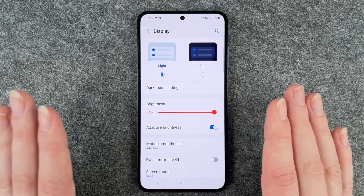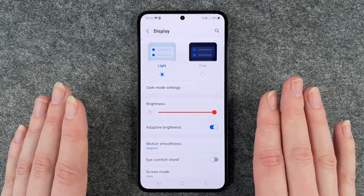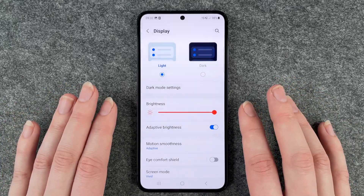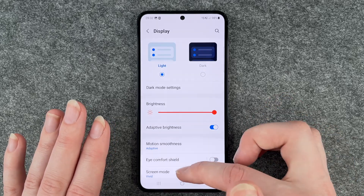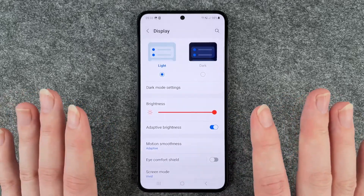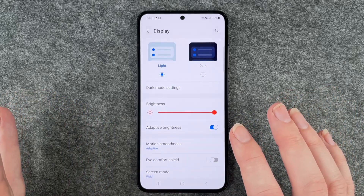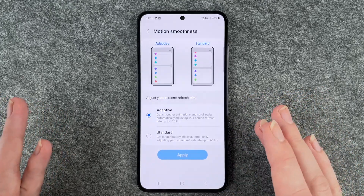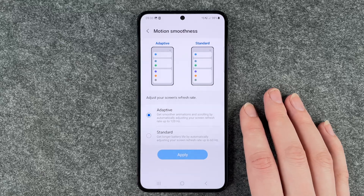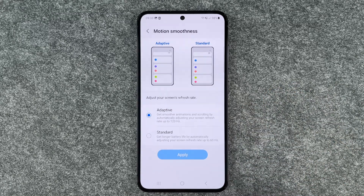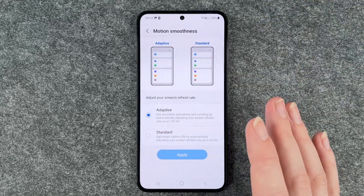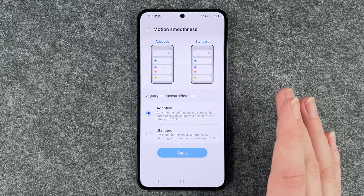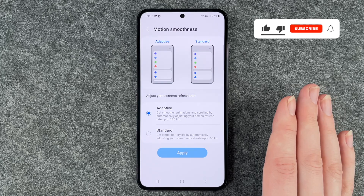Actually, I have to say I do see the difference. Normally I don't really notice it, but here it's really clear to me what the difference is and I like the adaptive way better. But it's certainly up to you — if you need a longer battery life or if you want it really smooth, that's your call. Here you can make your settings and change your display refresh rate.